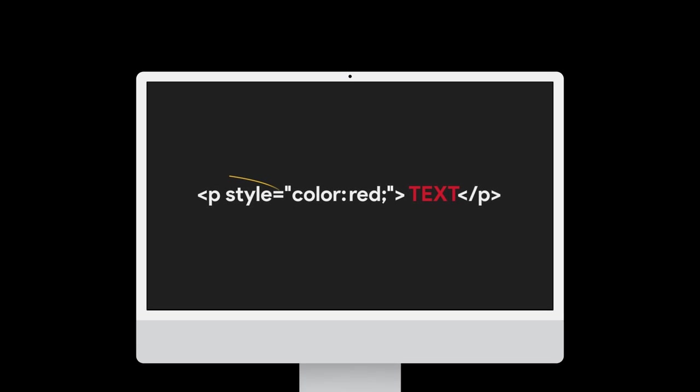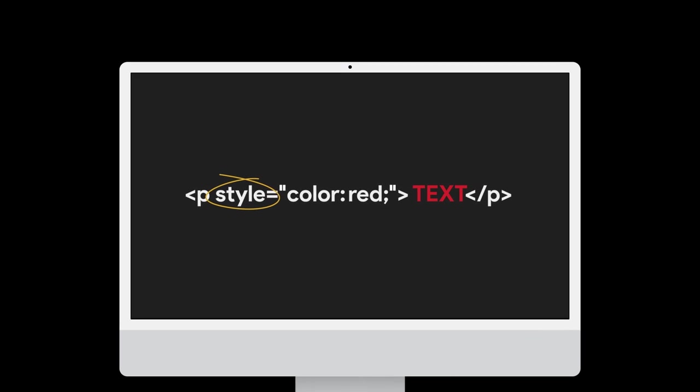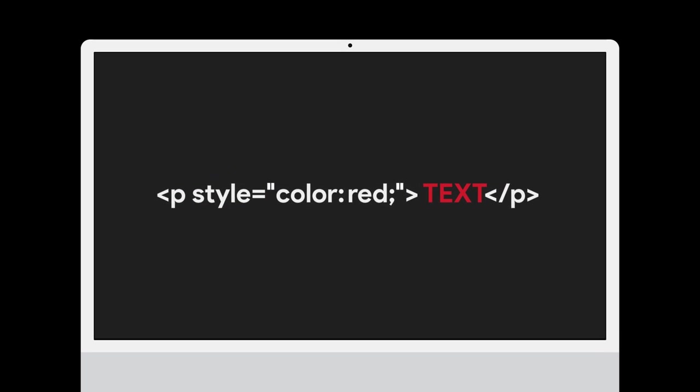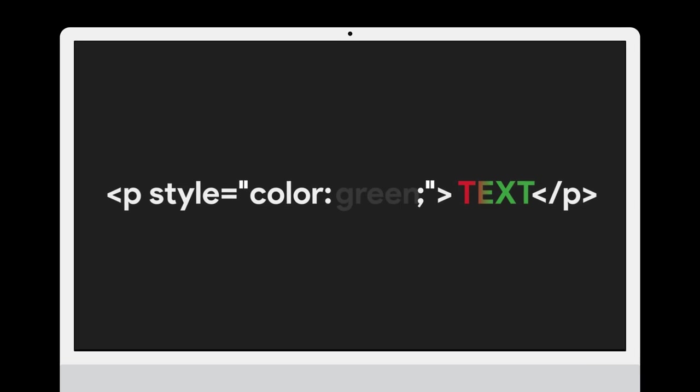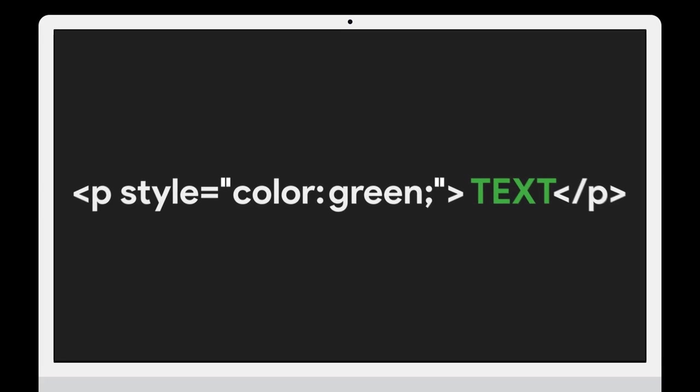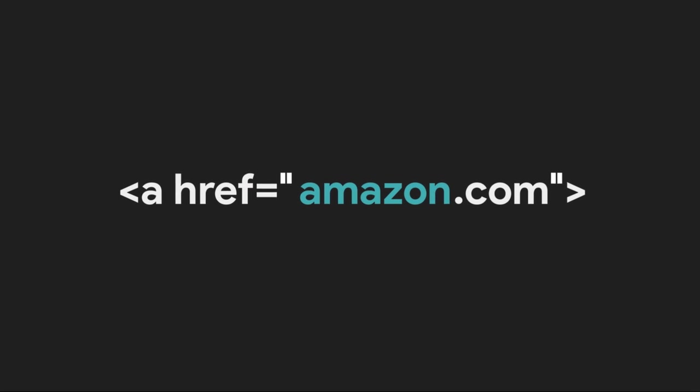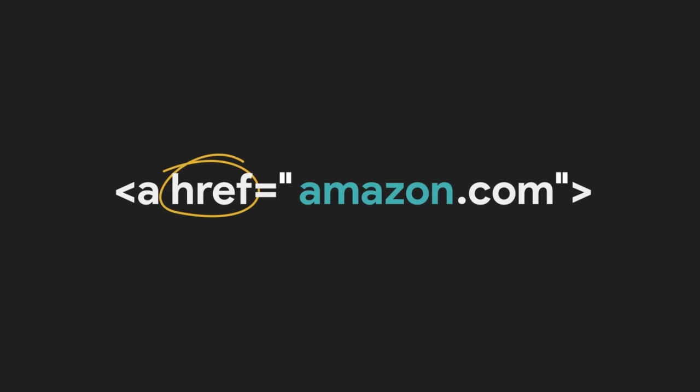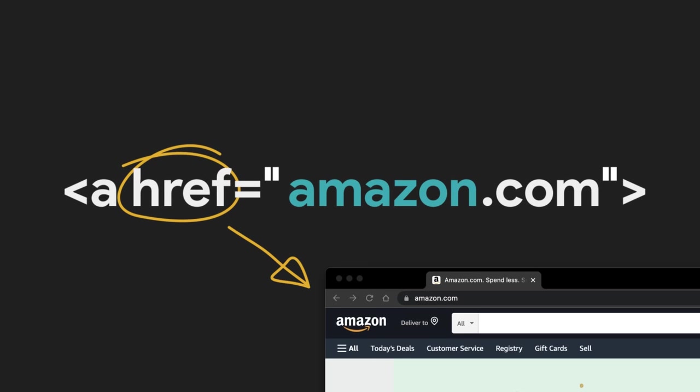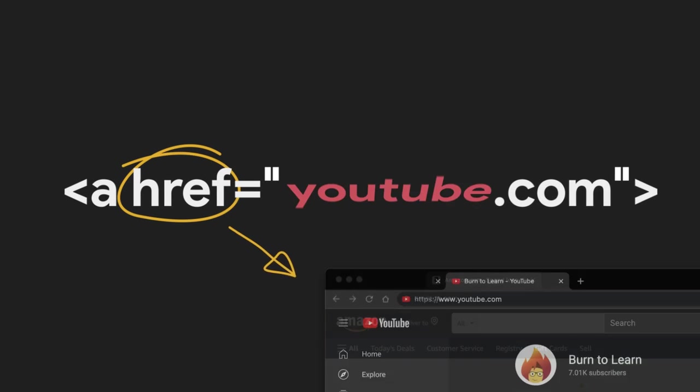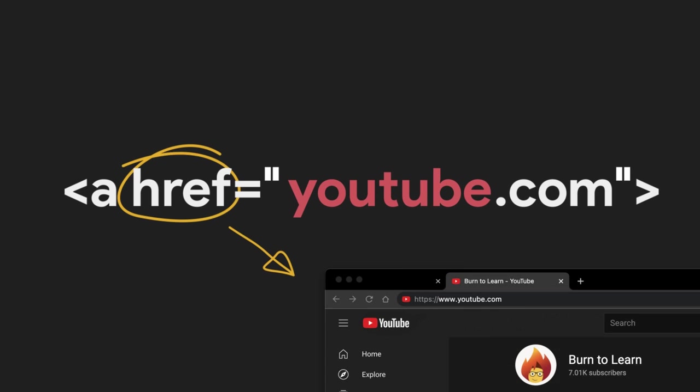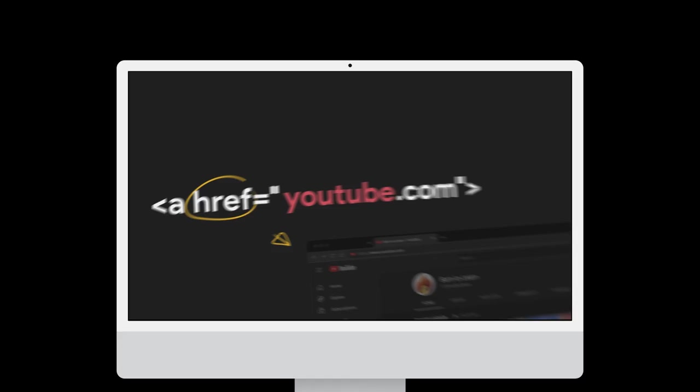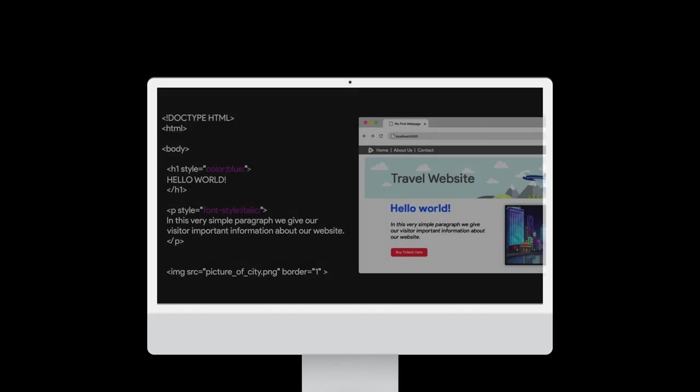For example, using the style attribute we can adjust the color of our text. And in our A tag, using the href attribute, we can change the link's destination. This link, for example, will take you to Amazon, and this one to YouTube.